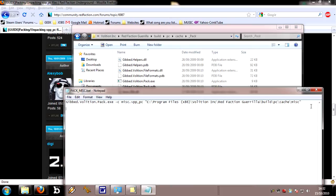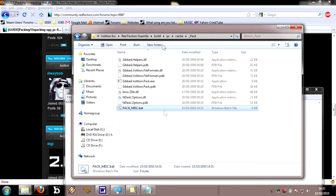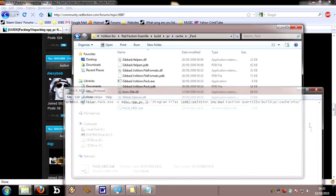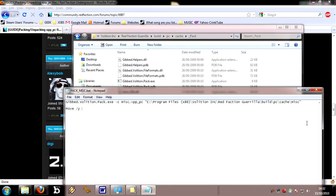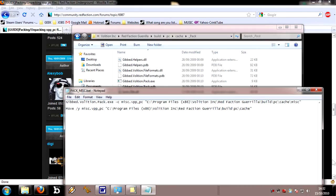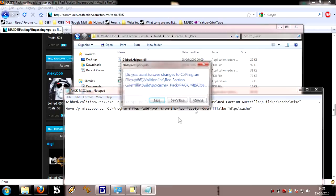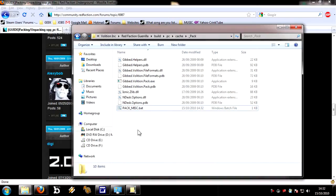You can leave it there, but to save even more time, I also put another line in, because what this will do is just leave the misc file in the pack directory, but it needs to go into the cache one. If you want to save yourself even more time, just write this: move /y, space, misc.vpp_pc, space, and then just put the path into your cache folder again in speech marks. You've got your compile tool set up right there as well.